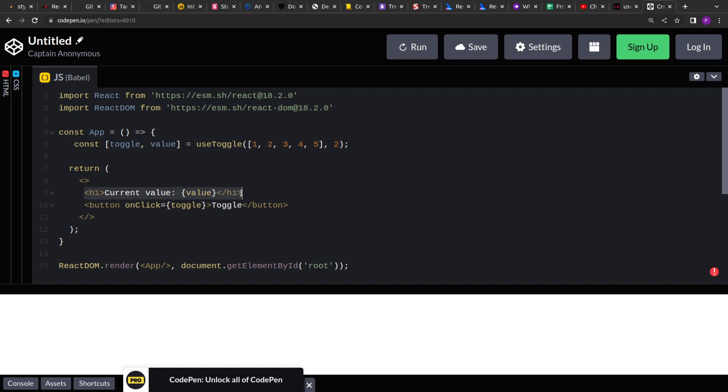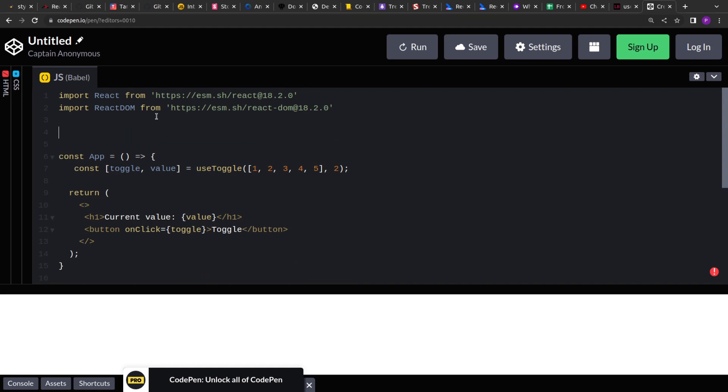If you see here, we are printing the current value and then there is a toggle button on whose click will invoke the toggle function and that will change the index.